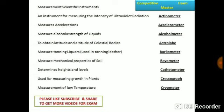Astrolabe is used to obtain the latitude and altitude of celestial bodies. Barkometer measures the tanning liquors used in tanning leather industries. Beorhythmometer measures the mechanical properties of soils. Cathetometer determines heights and levels.